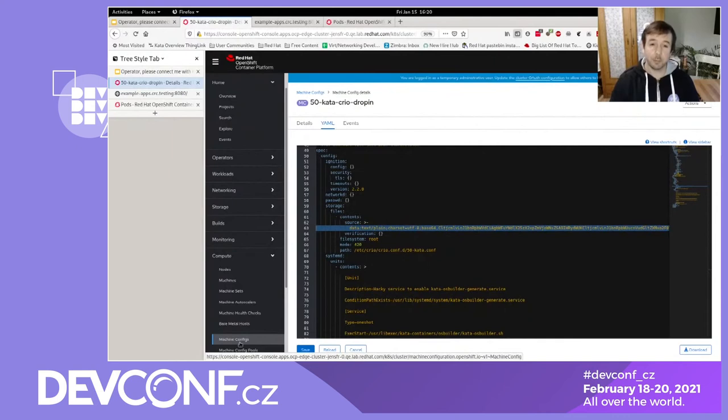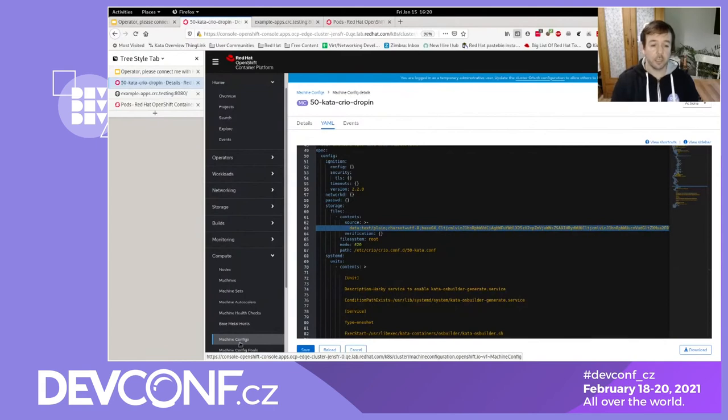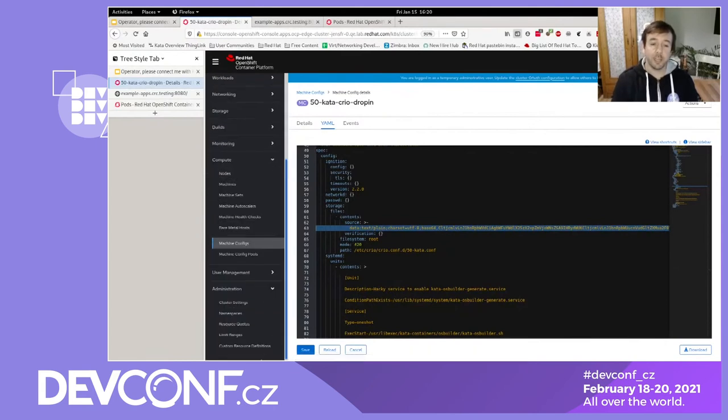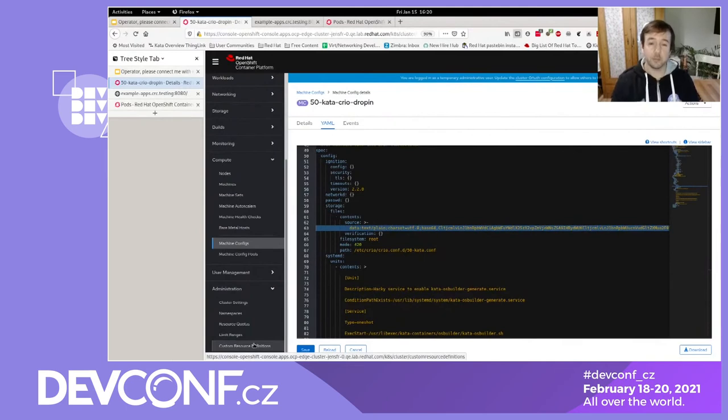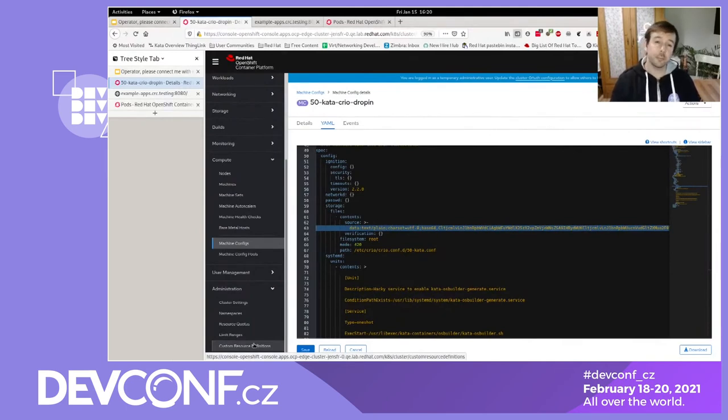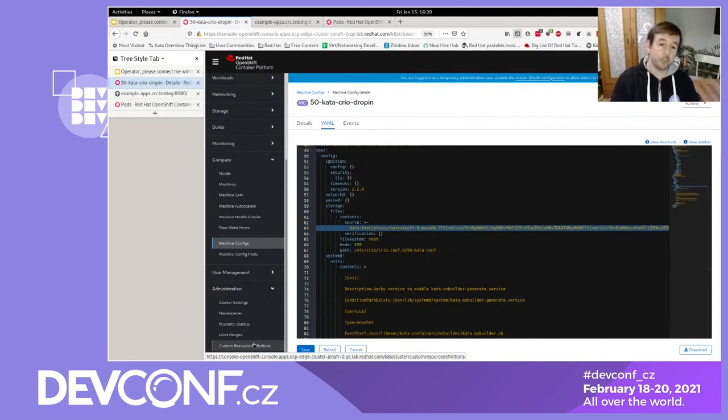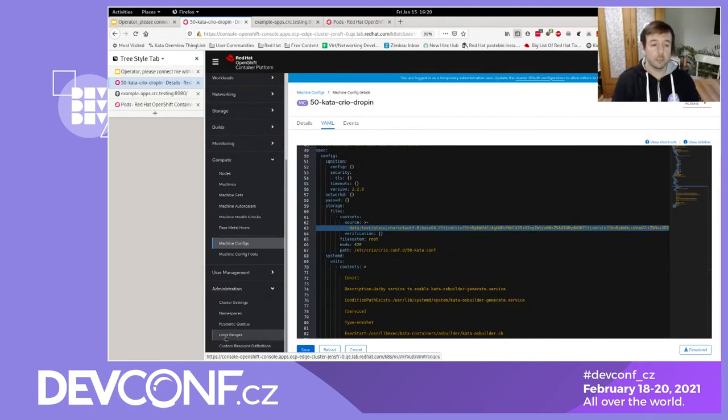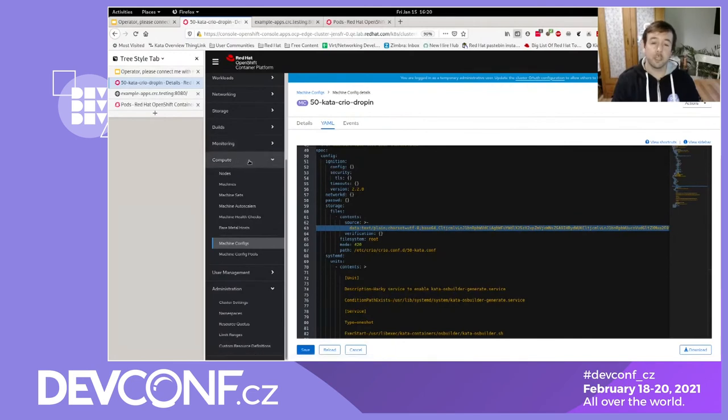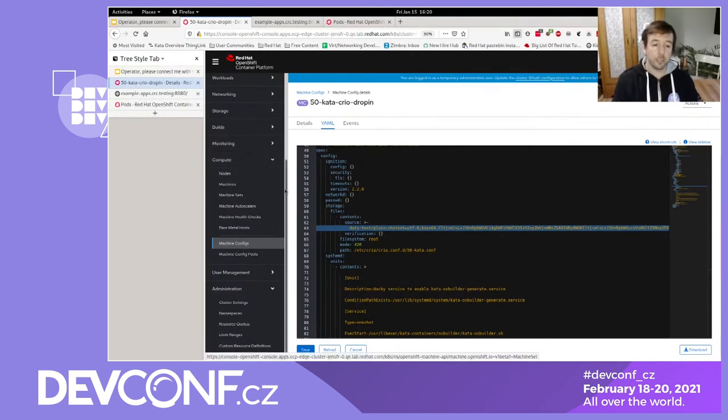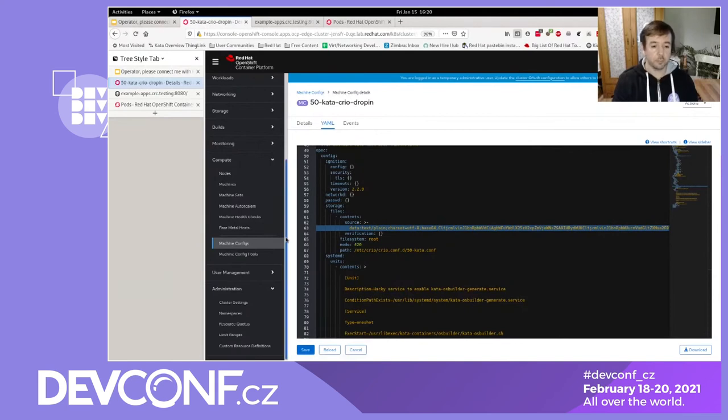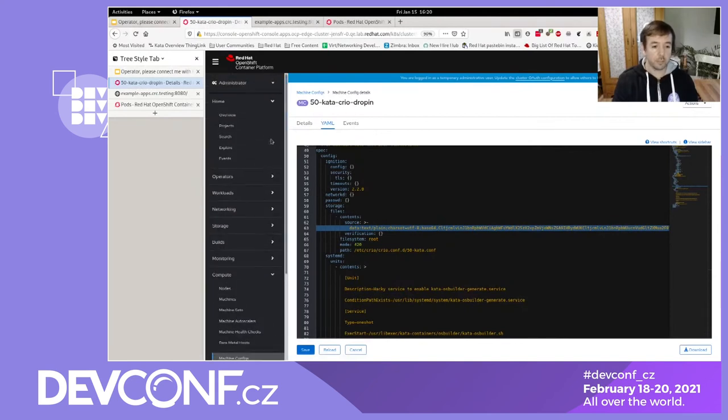Once this step is finished and we have this crio configuration file and the systemd job in place, final step what the operator does is create a runtime class. And with that runtime class in place, we can create a pod. And the only difference to an ordinary pod is that we add one line. And that's called a runtime class name. And in our case, the name is just kata. So let's take a look.